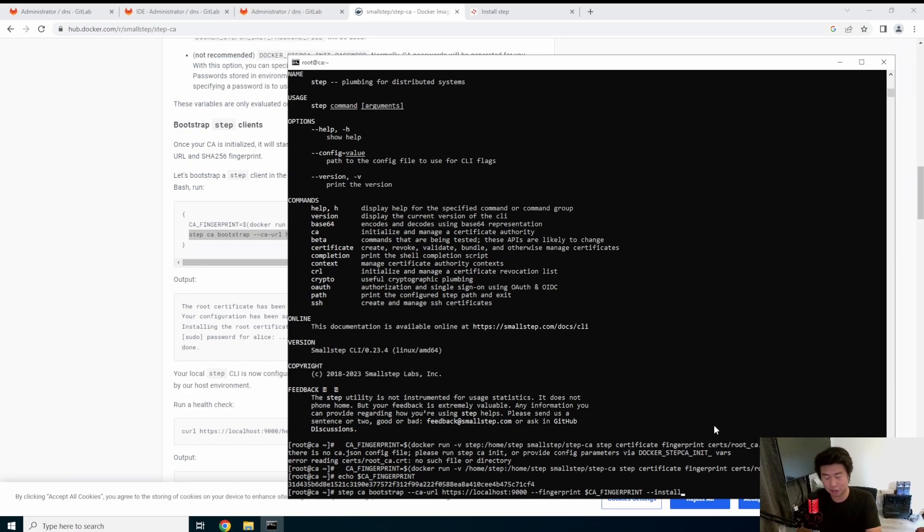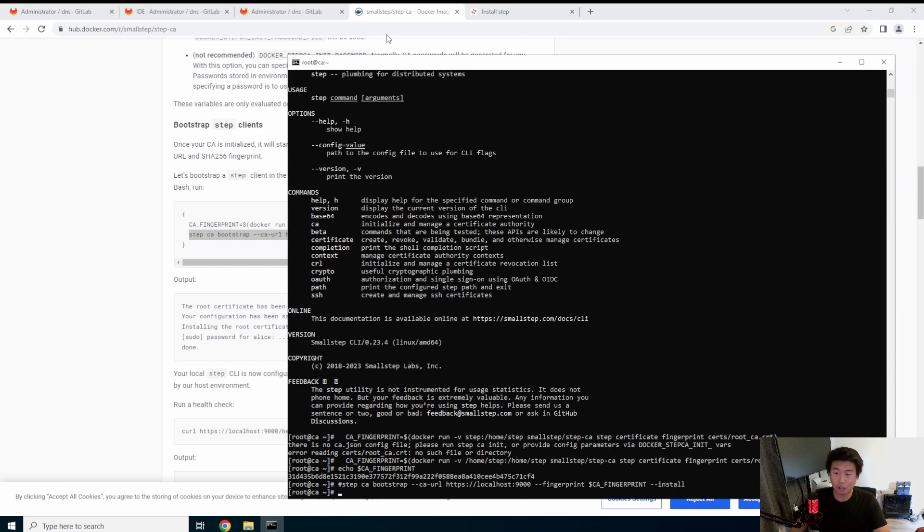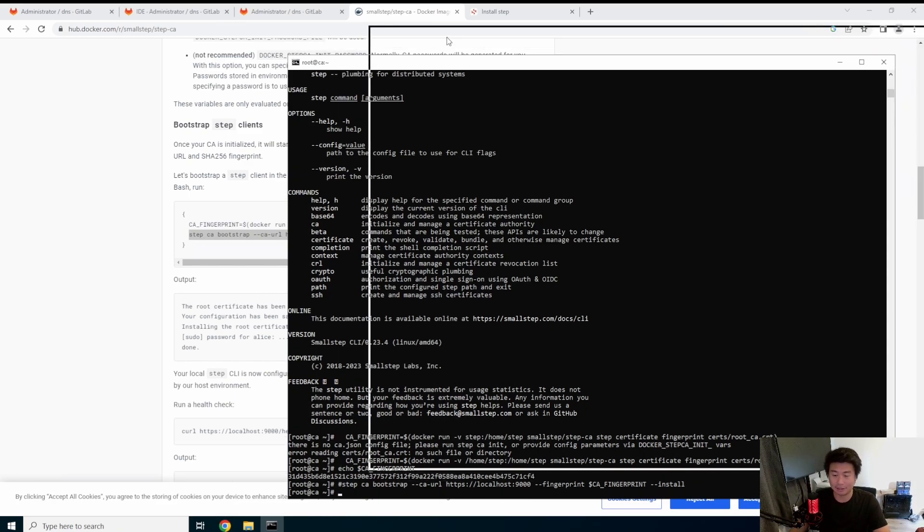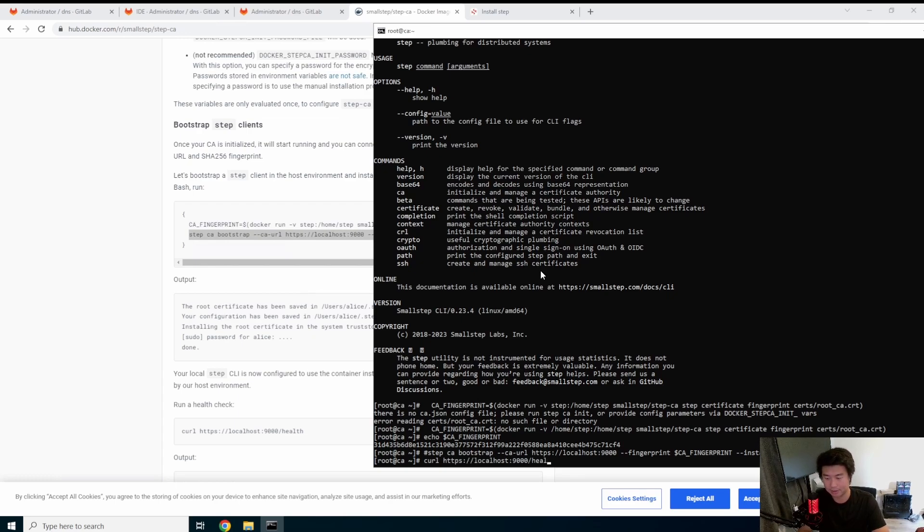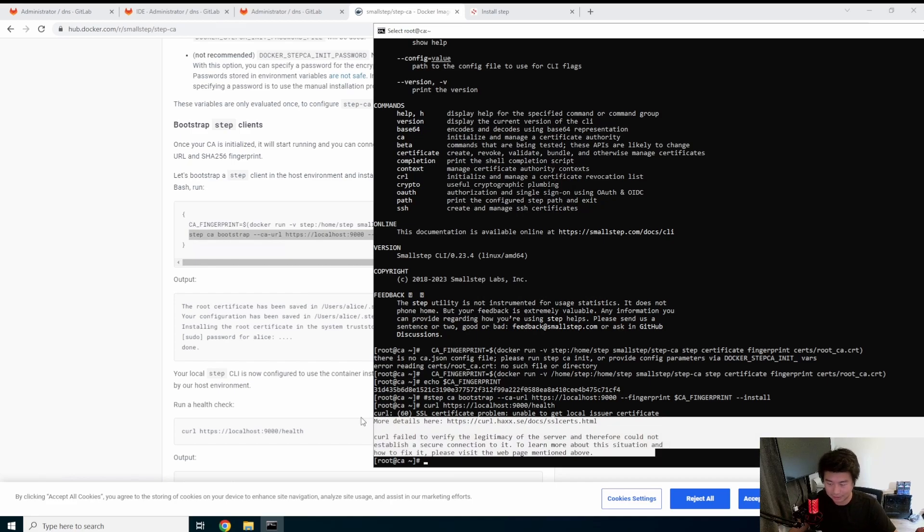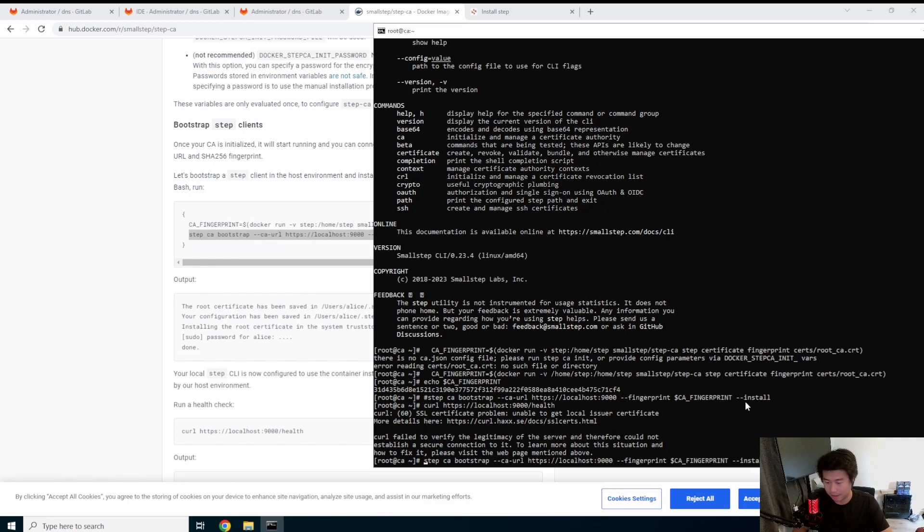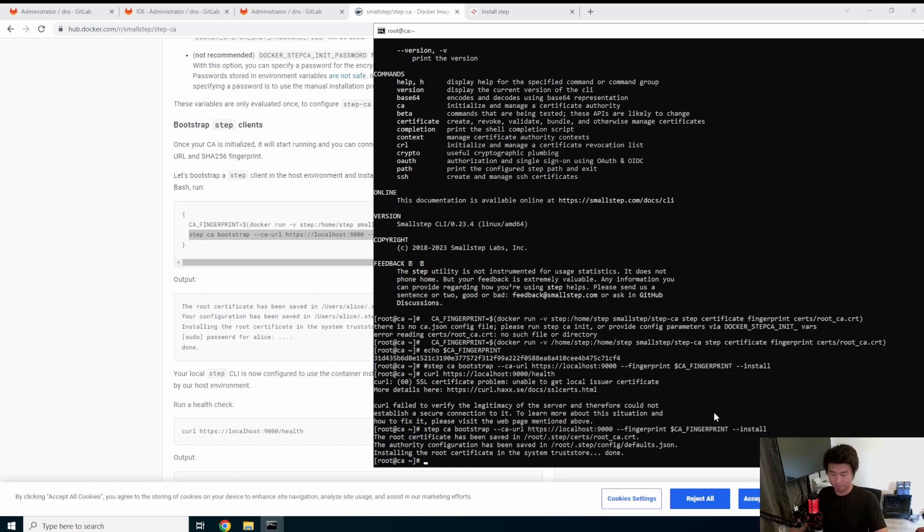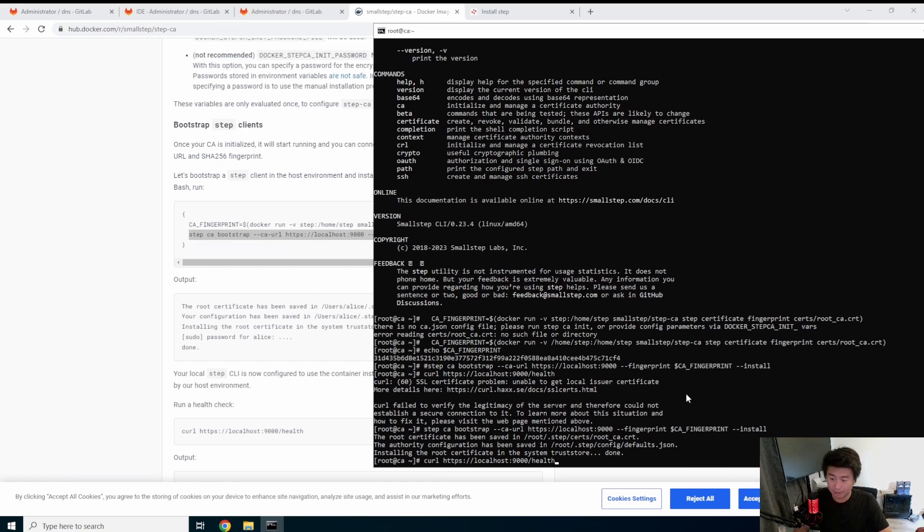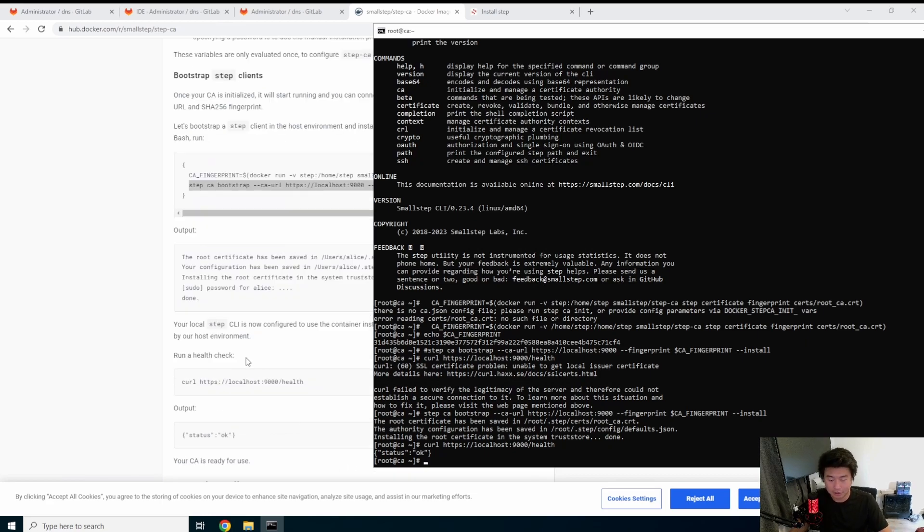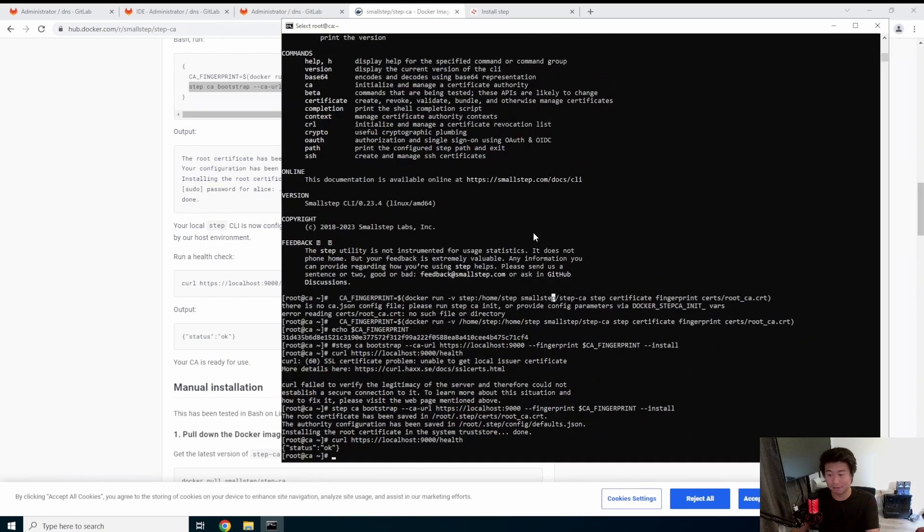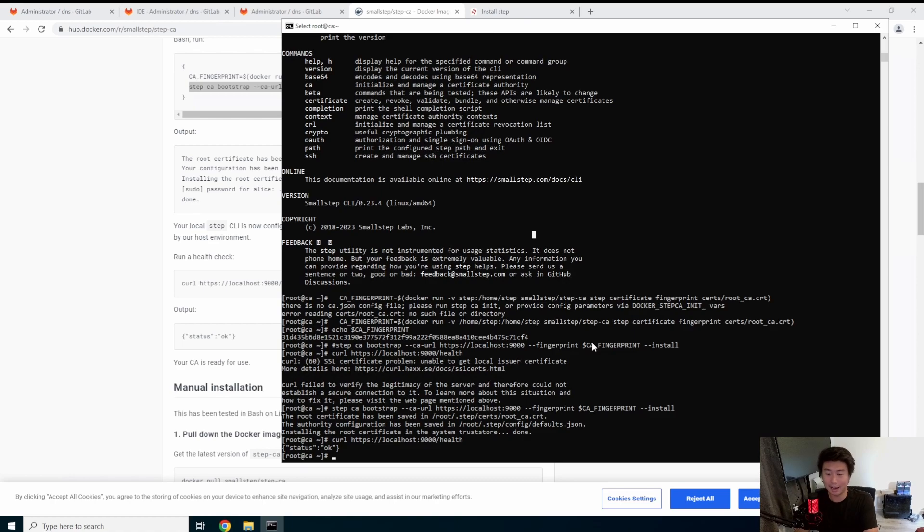It essentially installs the root certificate and the intermediates and trusts it on the server. So what we're actually going to do right now to show you that it actually fails and it's not trusted - if we do curl HTTPS localhost 9000 health, it will say there's a certificate problem, unable to get the local issuer, so it's not valid. And it gives you this, right? So we're going to go and say we trust the root certificate. So what we're going to do is go back to that command, uncomment it. It will now install the root certificate to the system trust store. And when we curl this, we actually don't get the error and it actually puts out as okay. So in here, we essentially installed the CA and added the trusted cert into our system.